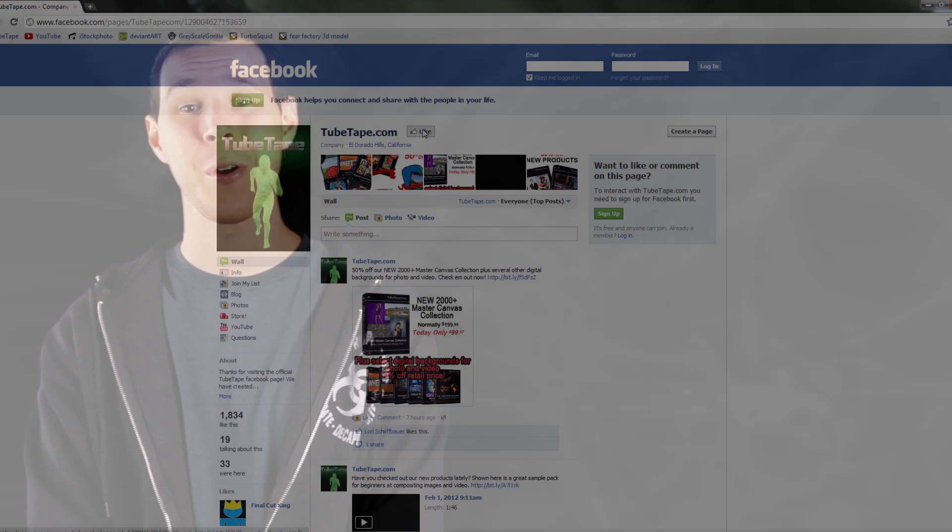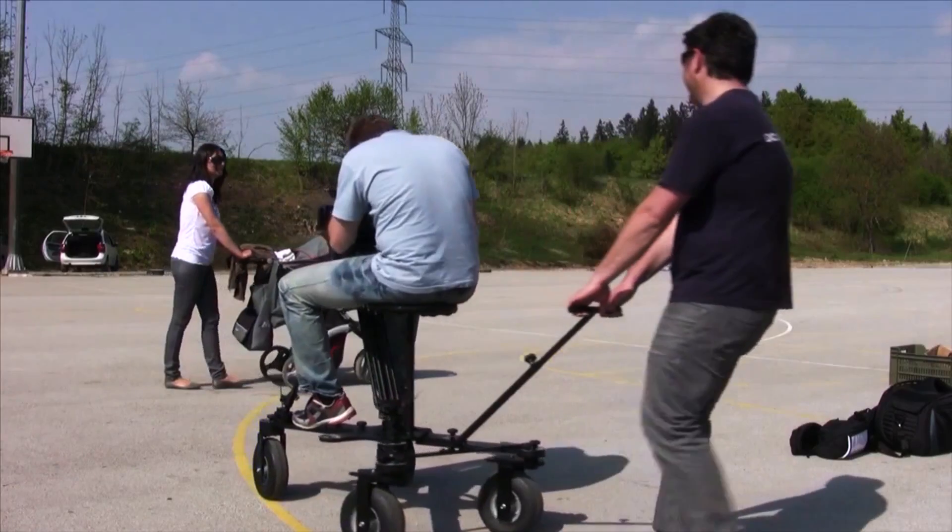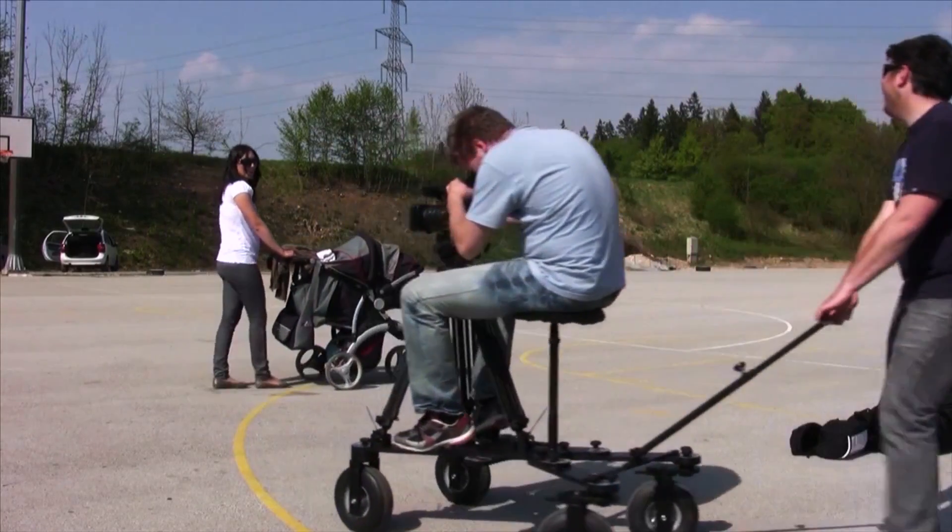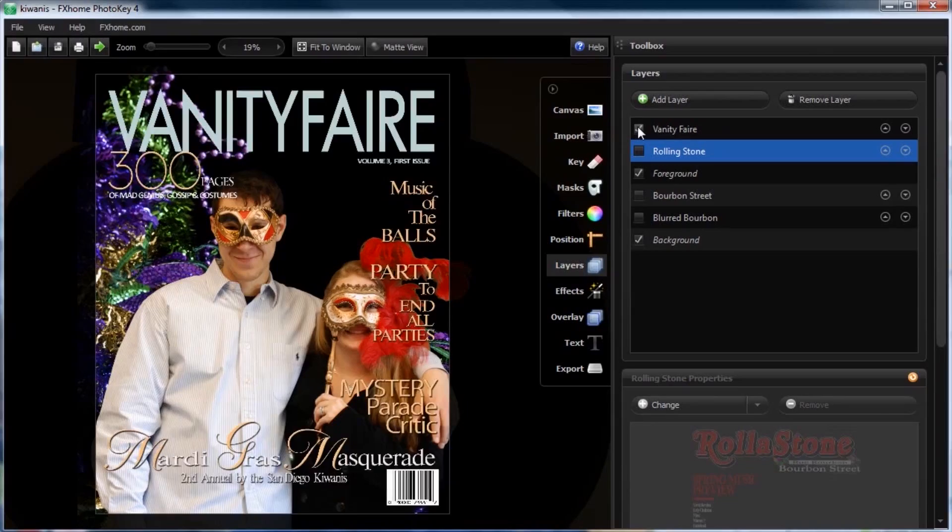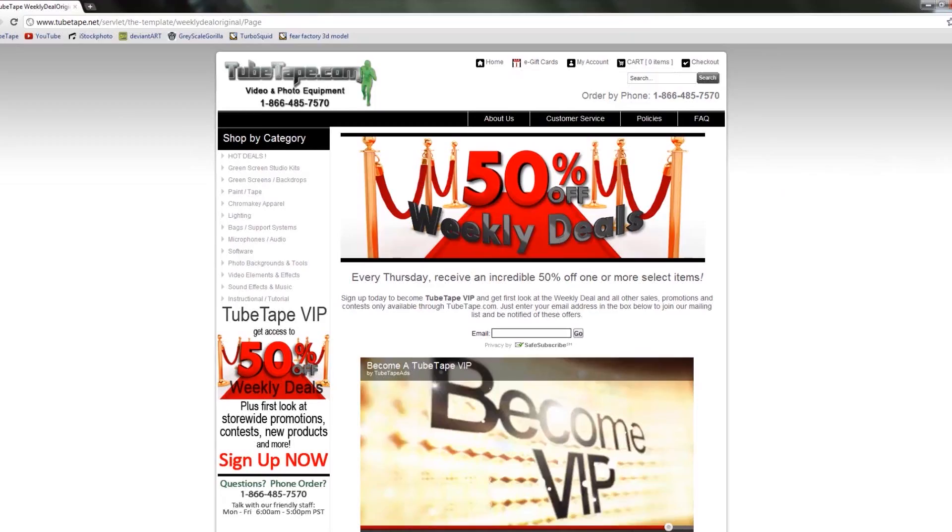And Fridays aren't the only good time to check us out on Facebook. We keep you current on new products, blog posts, tutorial videos, and much more.